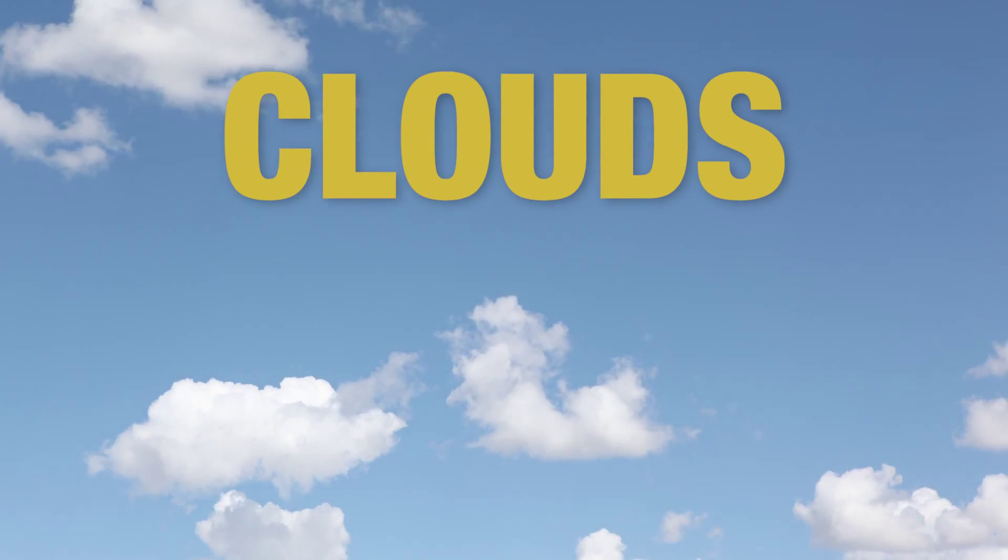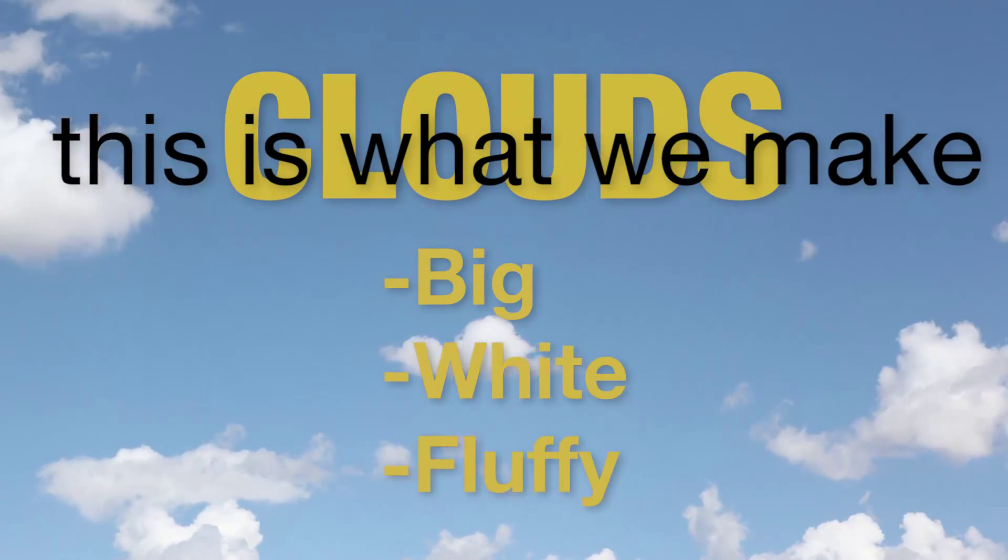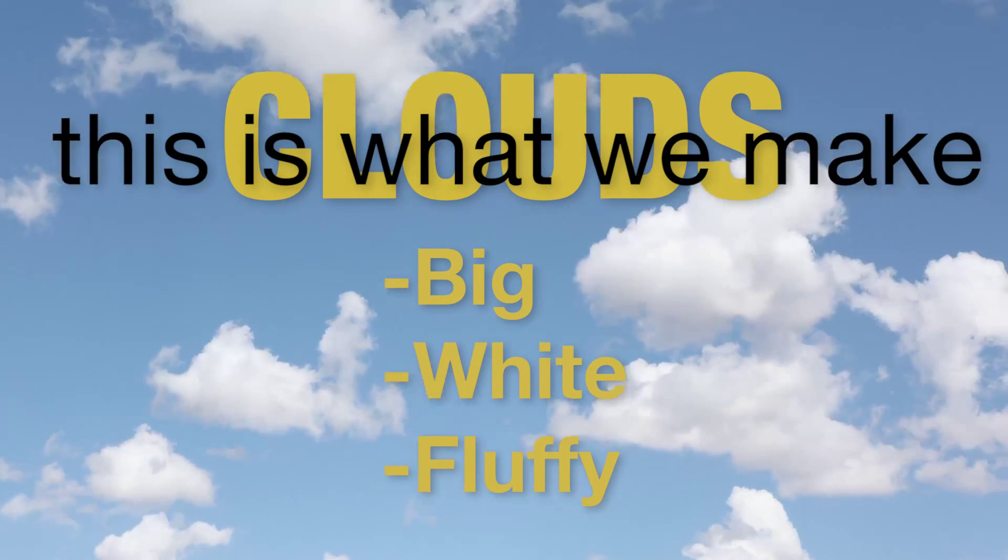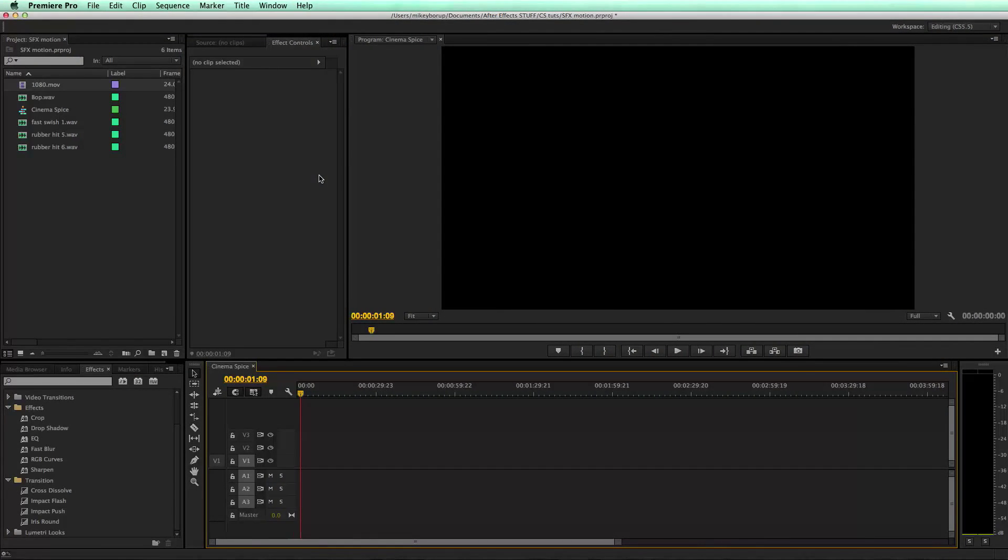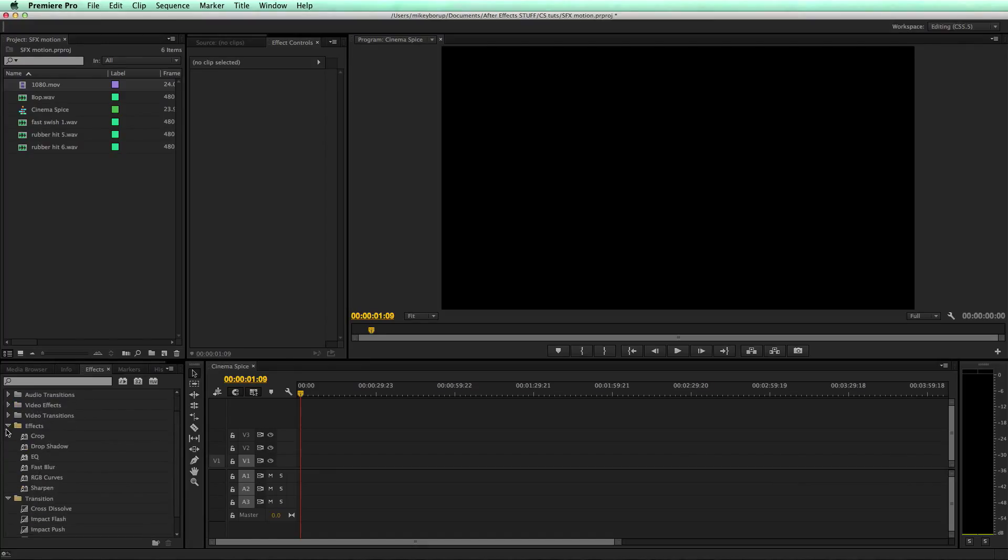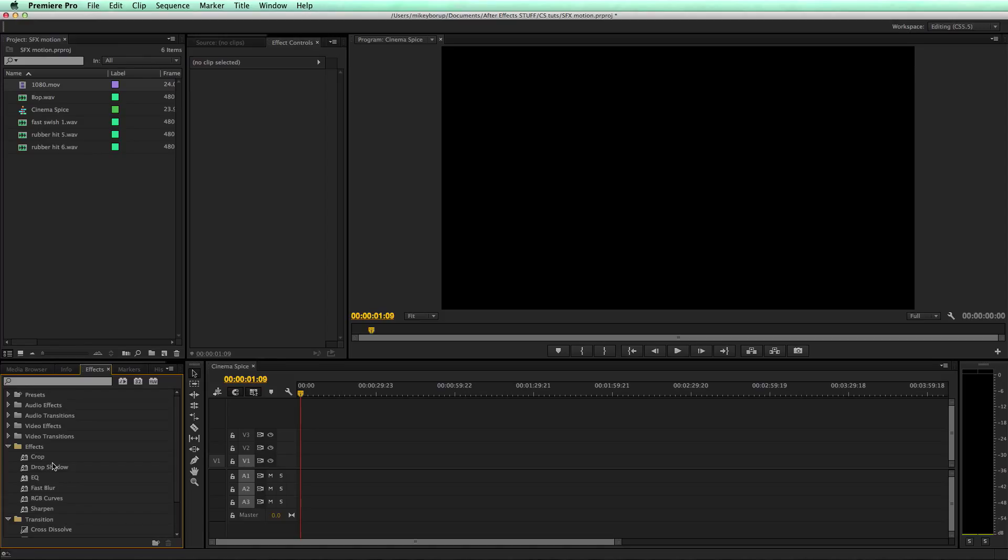Now I usually don't do Premiere tutorials, and I might start doing more, or this might be the only one. But get the effects and transitions that you use most often and put them into their own folder. So you can see I've got two folders here, one called Effects and one called Transitions. These ones I use quite often like Crop and Drop Shadow, EQ, Fast Blur, Curves, and Sharpen. Those are just some basic ones that you're going to be using a lot.